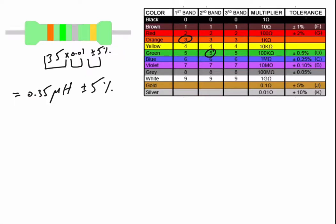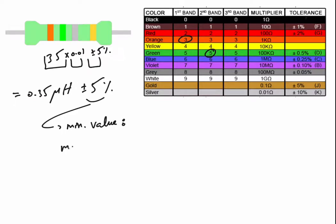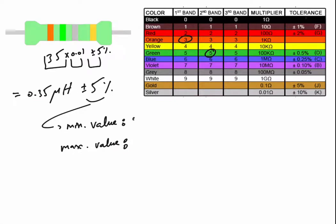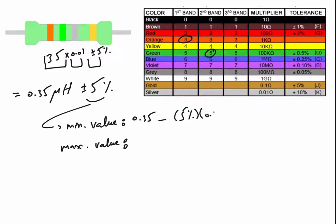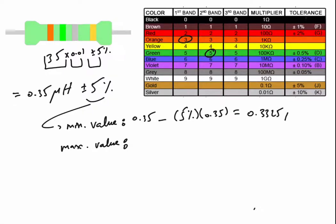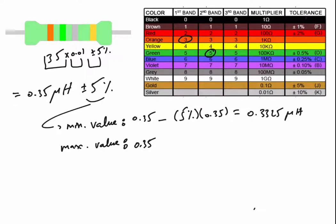So the minimum value and the maximum value: 0.35 minus 5 percent multiplied by 0.35 equals 0.3325 micro Henry, and the maximum value is 0.35 plus 5 percent multiplied by 0.35 equals 0.3675 micro Henry.